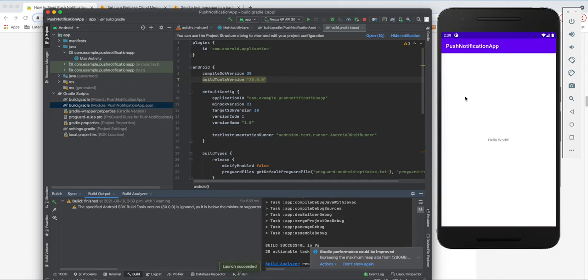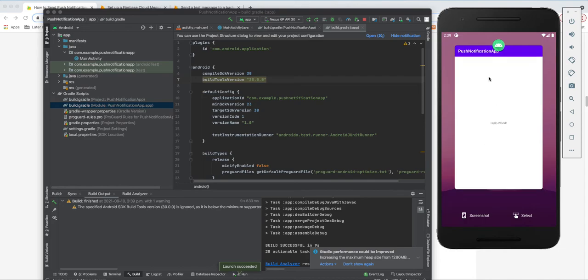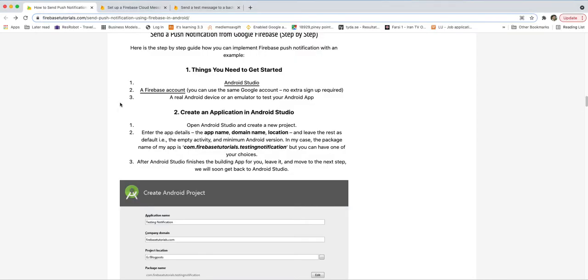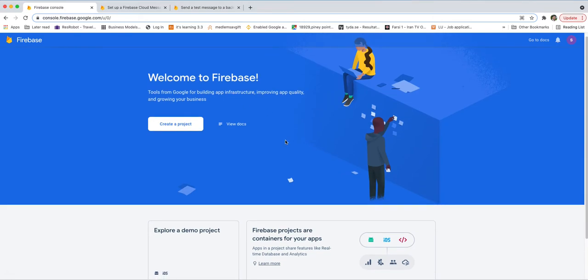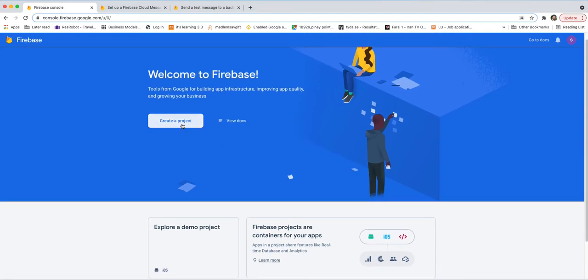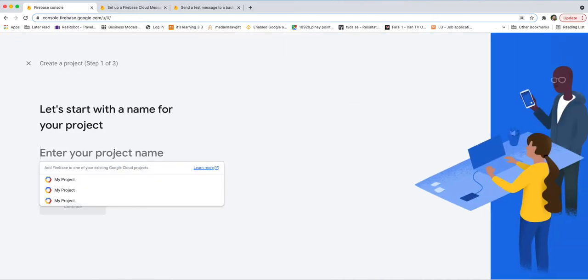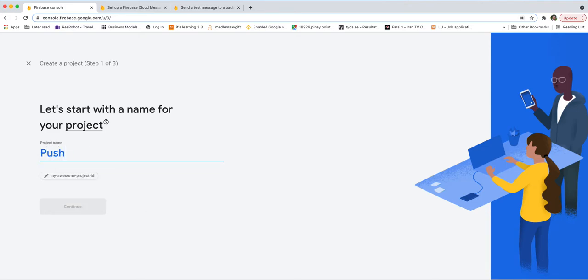The Hello World application is running with no problems. Let's move to the next step: creating a project in Firebase. I've already created an account and logged in. When you come to the Firebase console you need to create a project — let's call it 'Push Notification'.